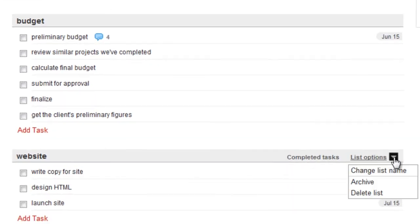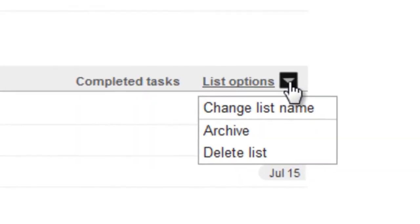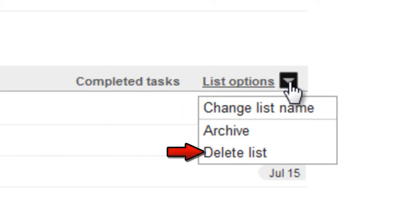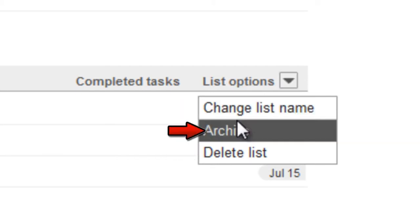Open the List Options dropdown at the top of any list to change the list's name, or delete it, or save it to your archives.